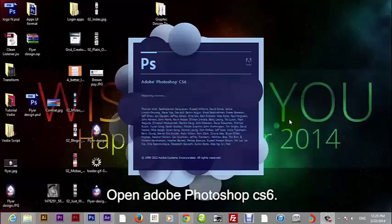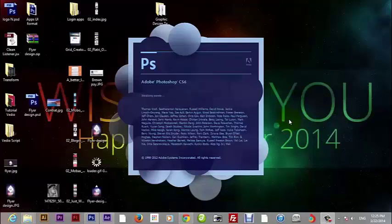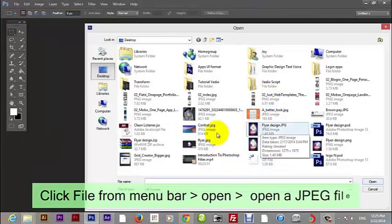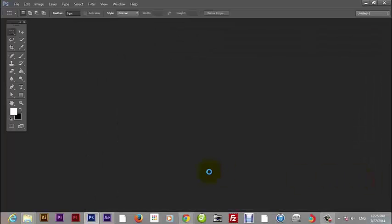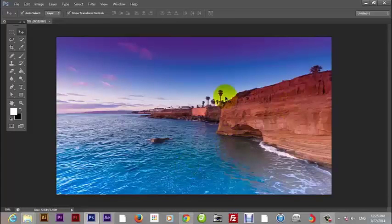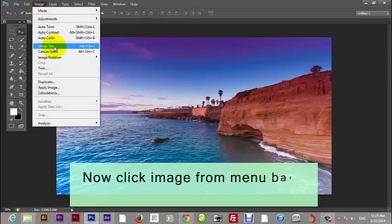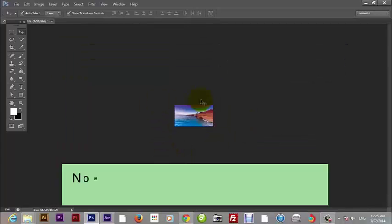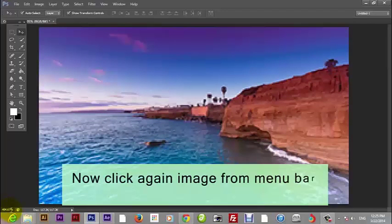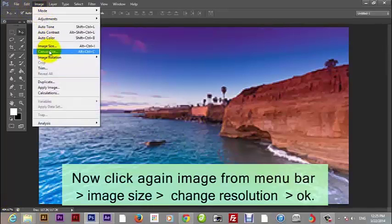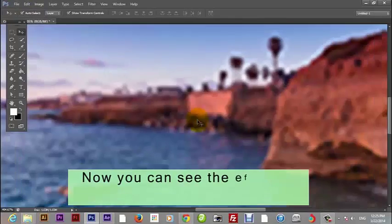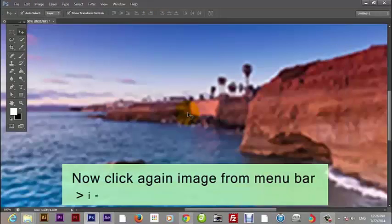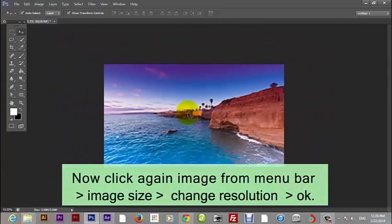Open Adobe Photoshop. Click File from the menu bar, then Open, then open a JPEG file. Now click Image from the menu bar, then Image Size, then change resolution and press OK. Click Image from the menu bar again, then Image Size, then change resolution and press OK. Now we can see the effects of your operation on the working page. Click Image from the menu bar again, then Image Size, then change resolution and press OK.